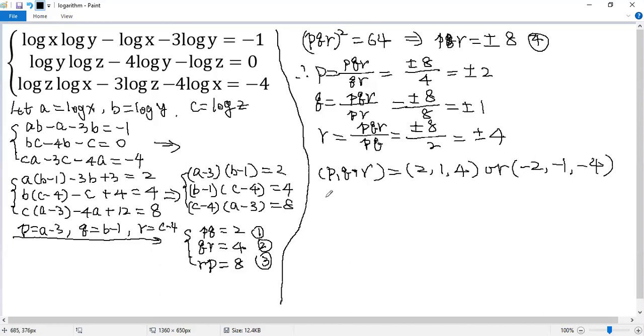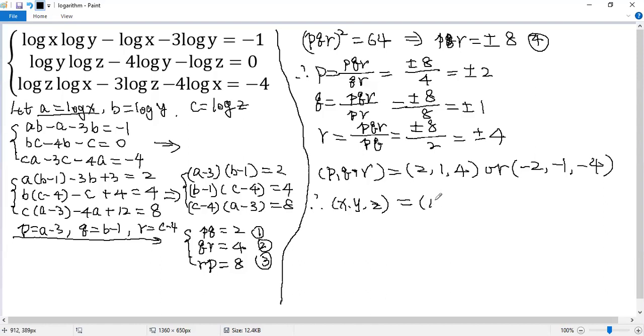So then now we can get back to xyz. Look at that. Because a equals log x, so x equals 10 to the power of a. Similarly, 10 to the power of b, 10 to the power of c.